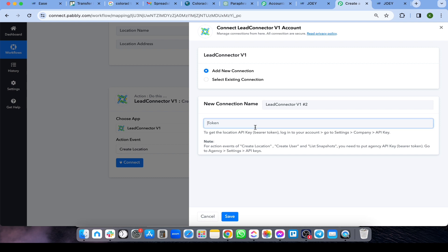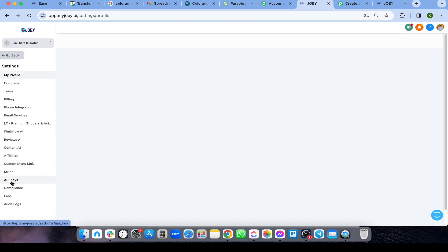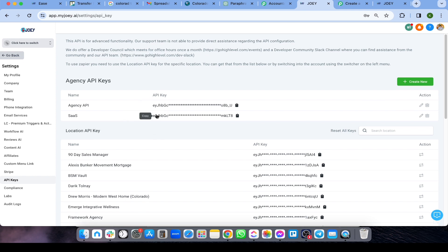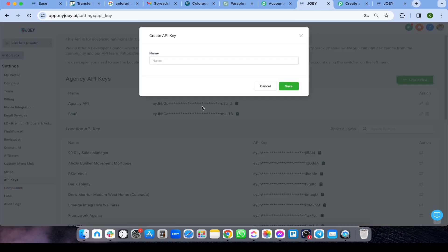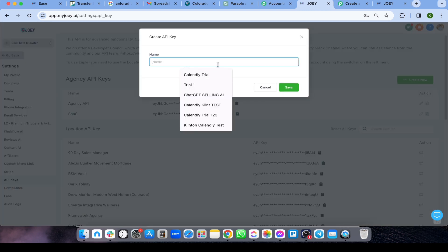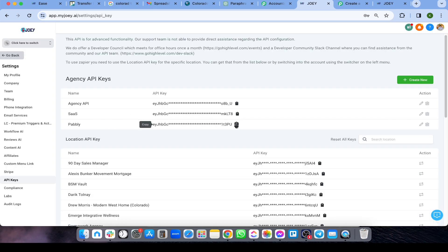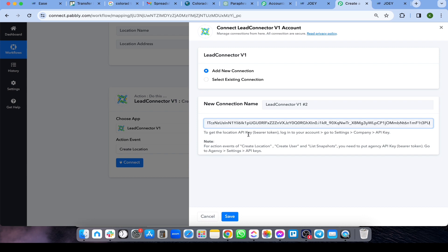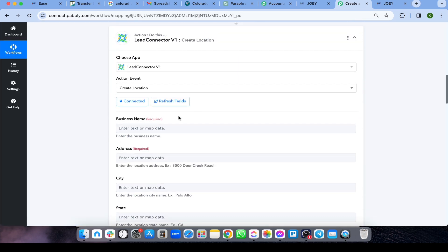You need to connect your Agency API key to your GoHighLevel account. Click 'Add New Connection' and enter your API key URL. To get this, go to your Agency Settings, then Settings, then API Key, and copy the Agency API key — not the location API key. You can create a new API key, name it (e.g., 'Pably'), click Save, copy the key, paste it in, and click Save.